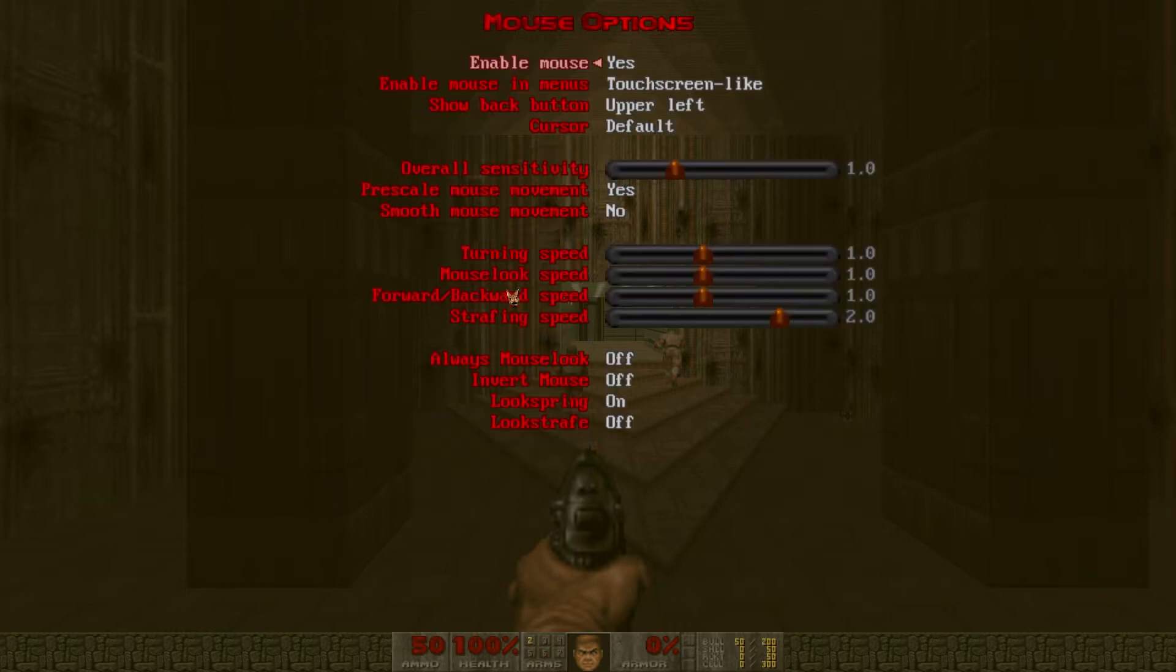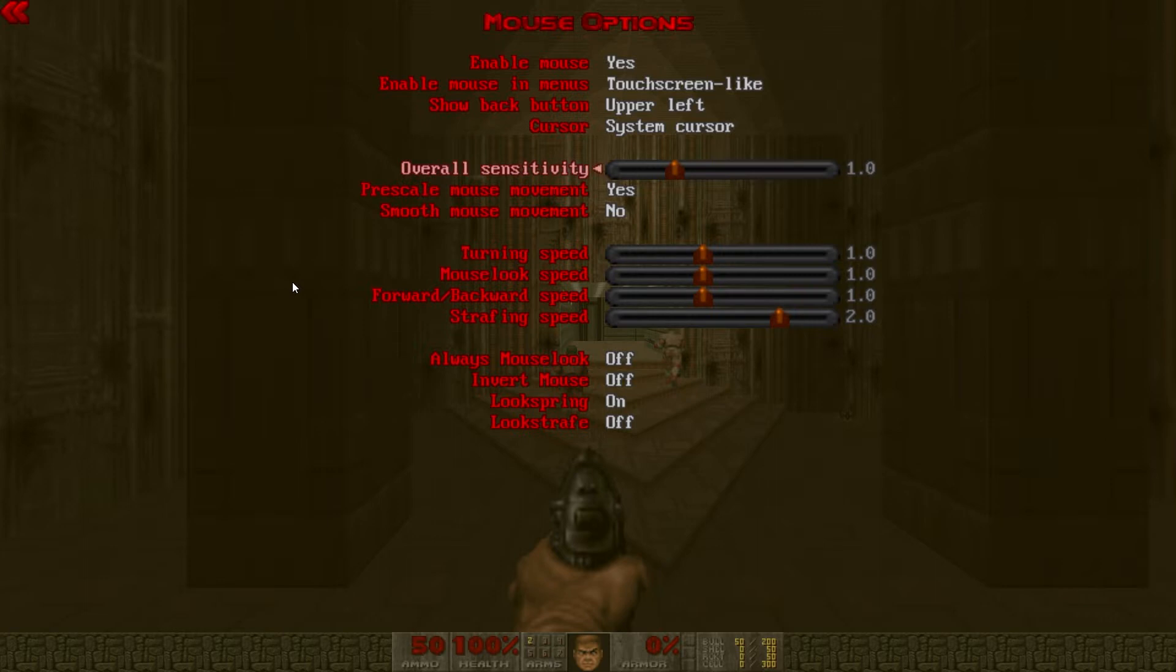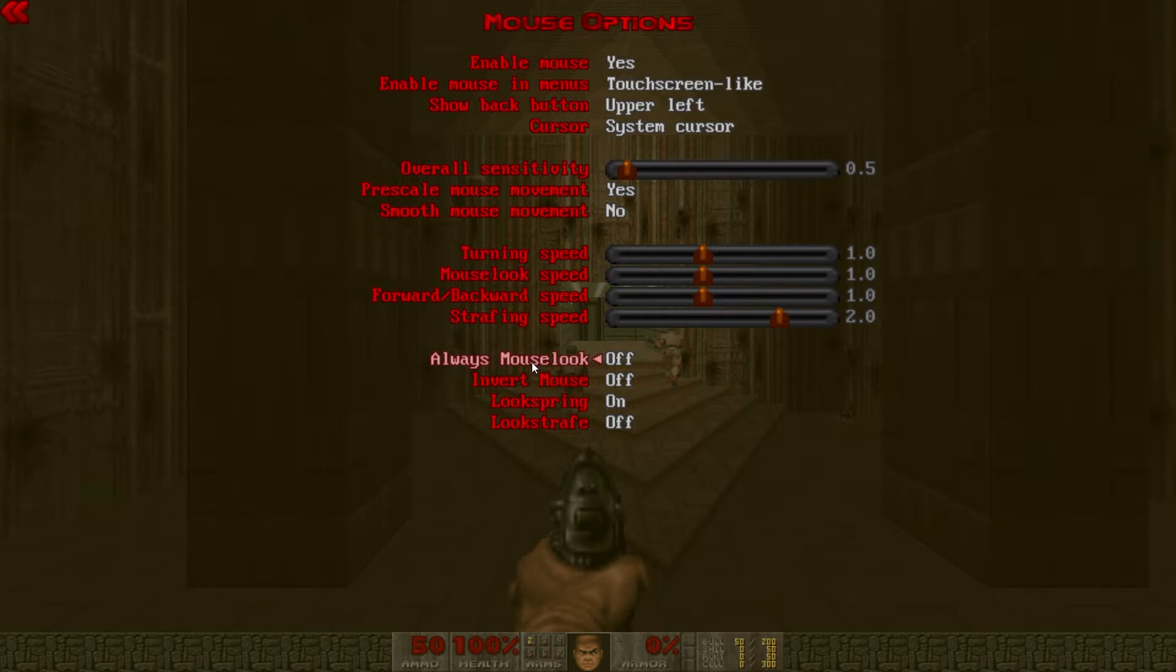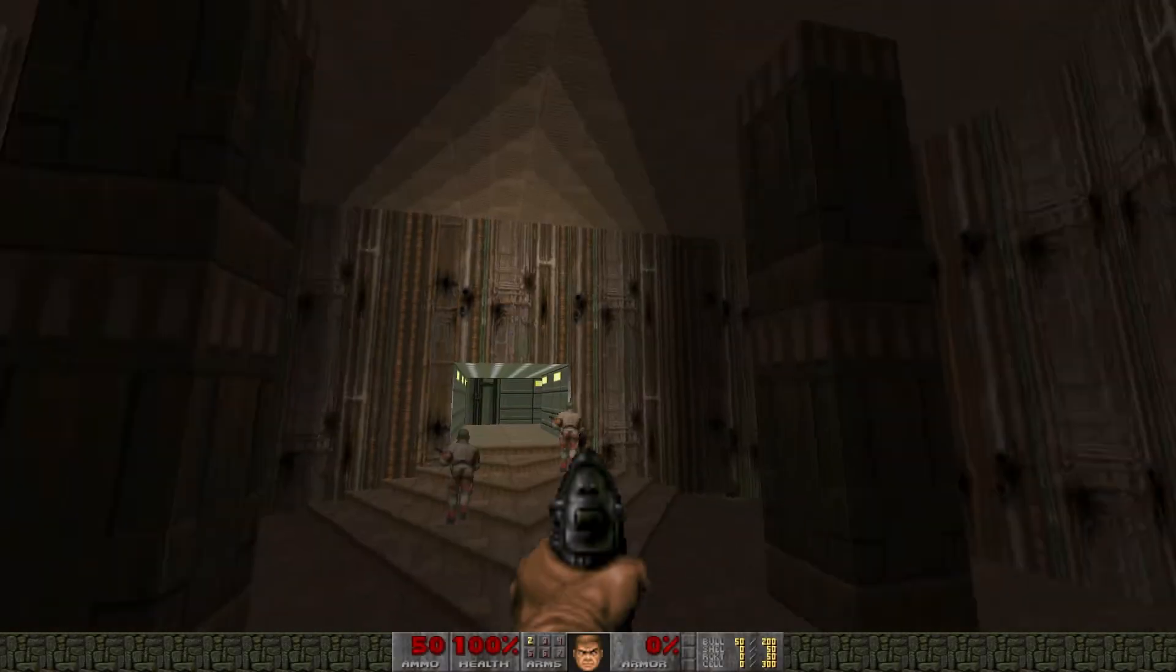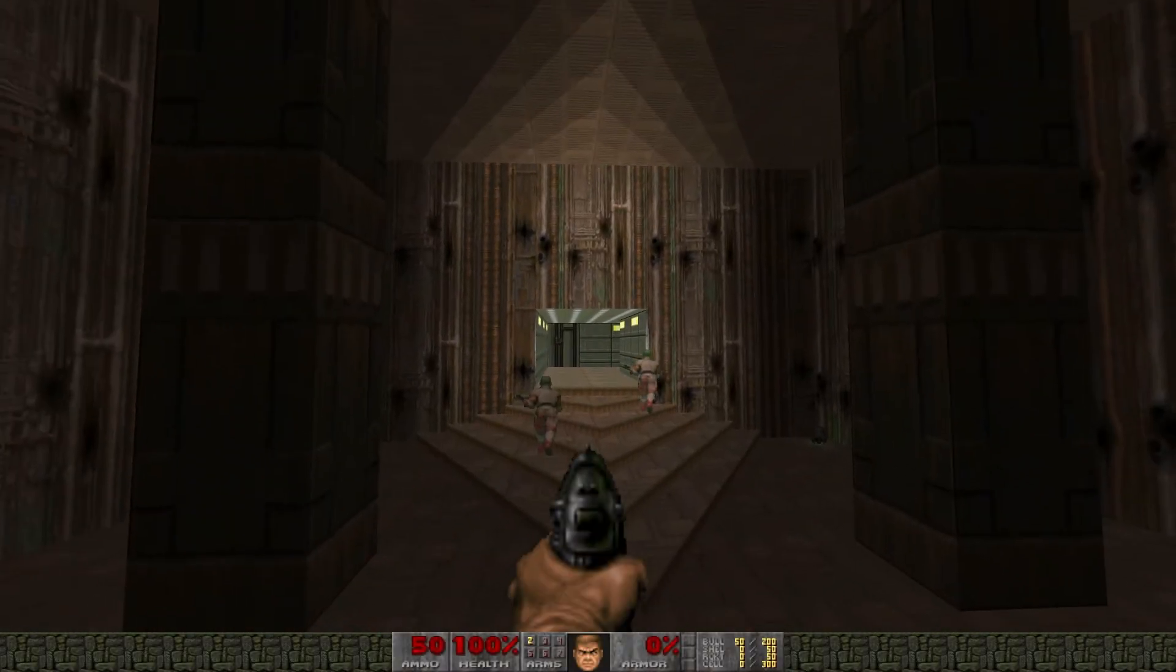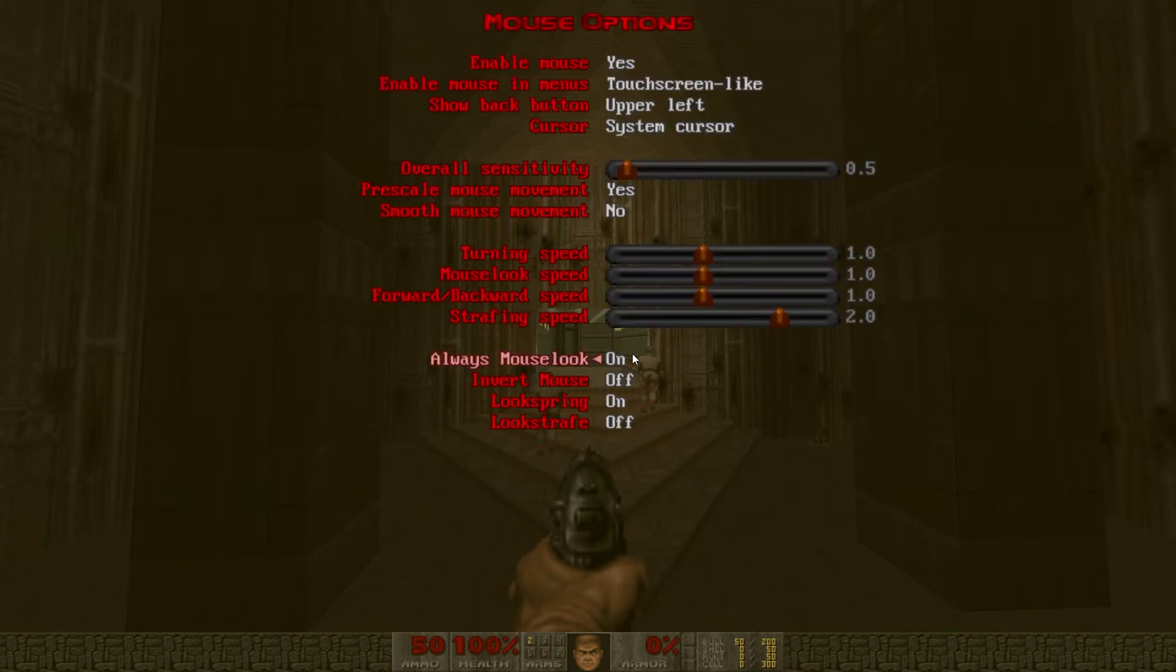Next we'll go into mouse options. I like to change the cursor to system cursor because it's easier to see. Overall mouse sensitivity to change to 0.5 if you have a high DPI mouse like me. And the most important one here is always mouse look. You need to turn that on so you can use the mouse to look around in the game.